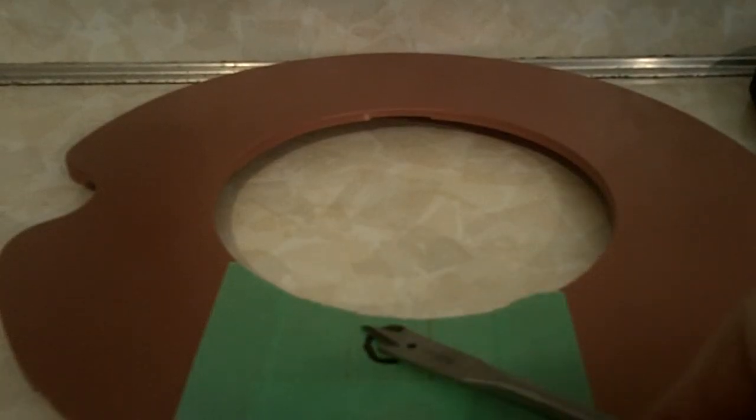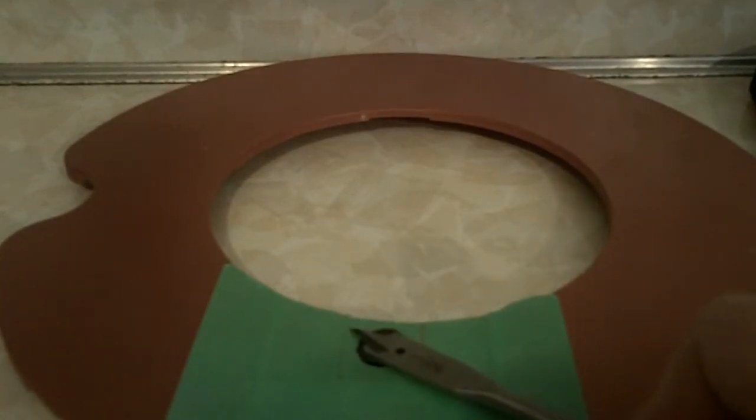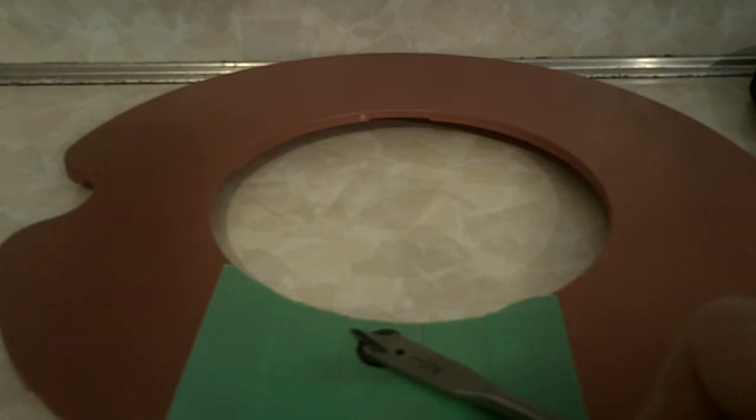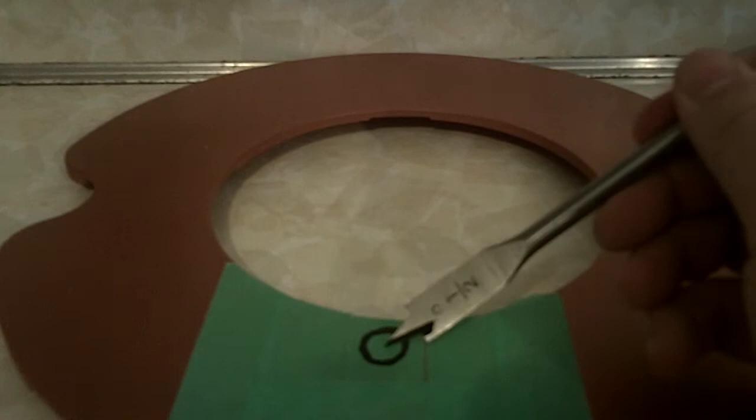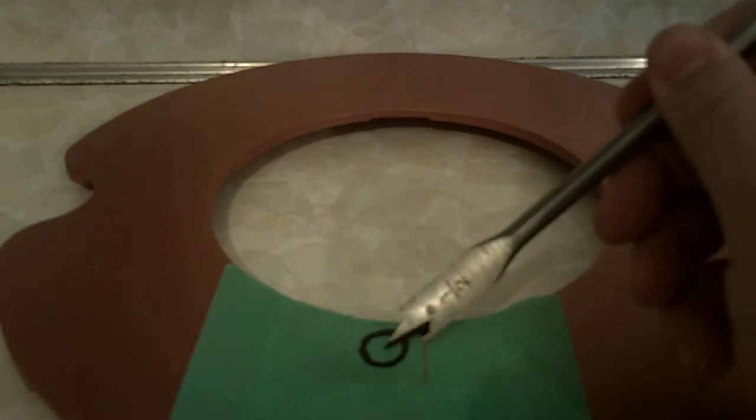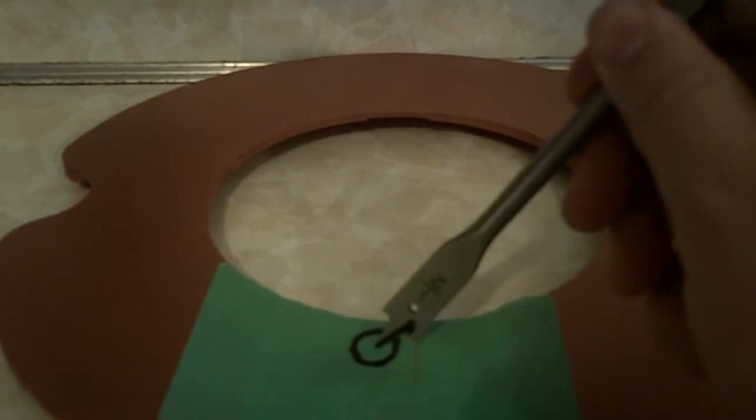Now, what I did was I just took my various spade bits here and lined them up. The half-inch one seems to be the perfect size, so I'm just going to center that out and drill away.